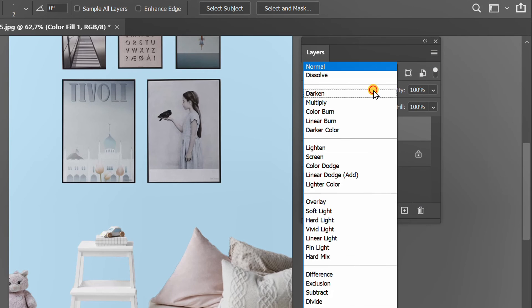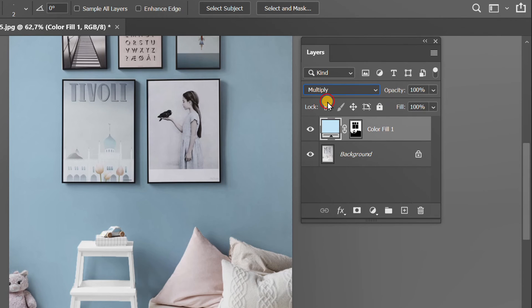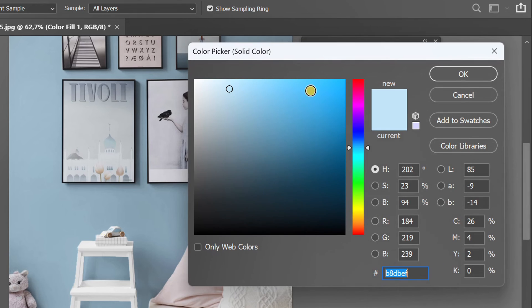Don't forget to change normal mode to multiply. Double click to change to another color.